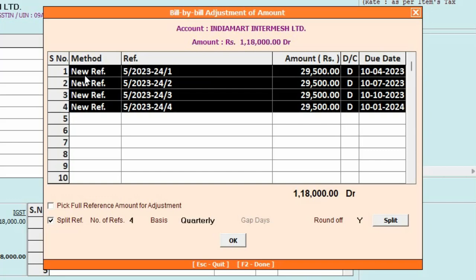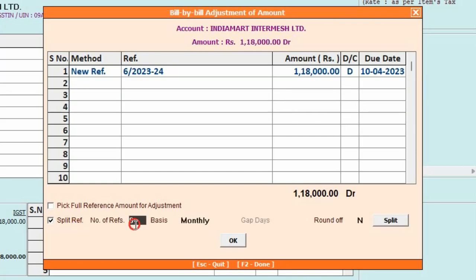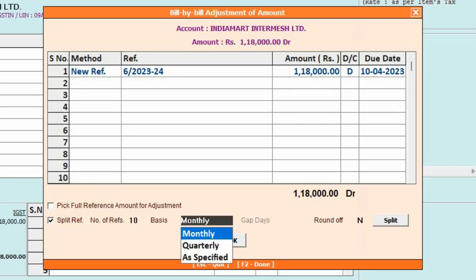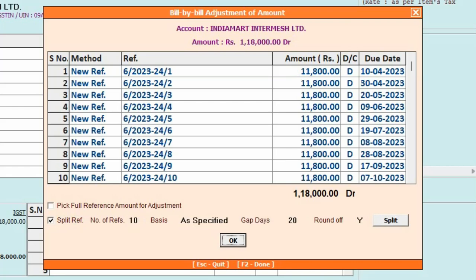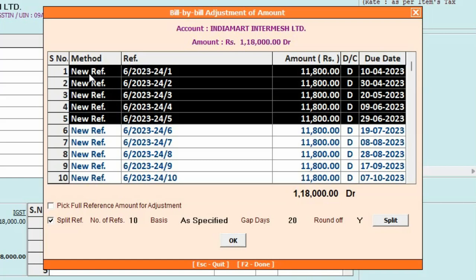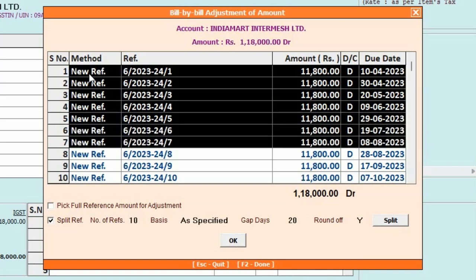Next, we will select References as 10 and Basis as Specified. Now here you need to specify the gap days between the due dates. Let's say we will specify 20 here — that means within every due date, a 20-day gap will be there. We will round off the reference amount and click on the Split button. Now you can see 10 references have been created, due dates are generated and the amount is split.